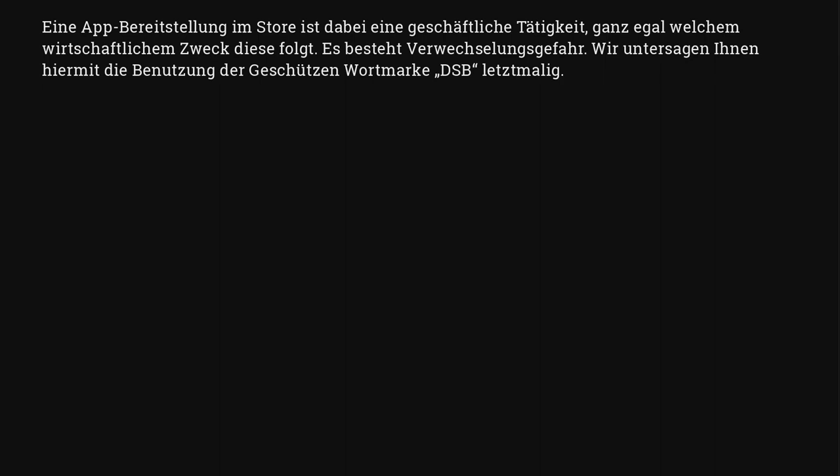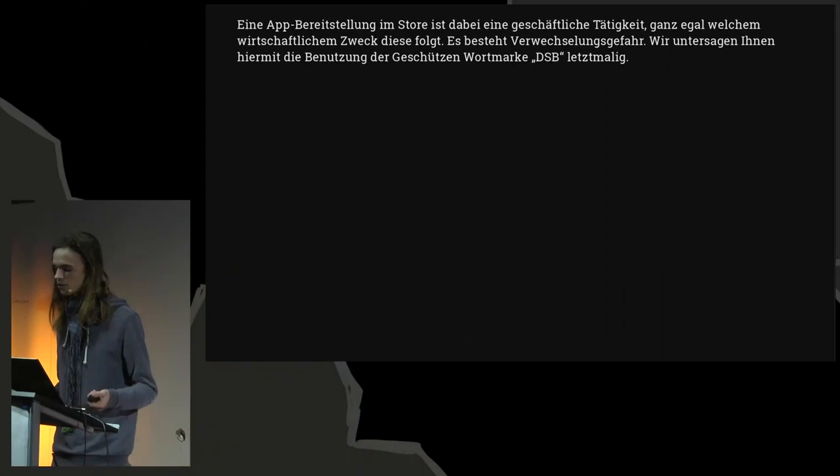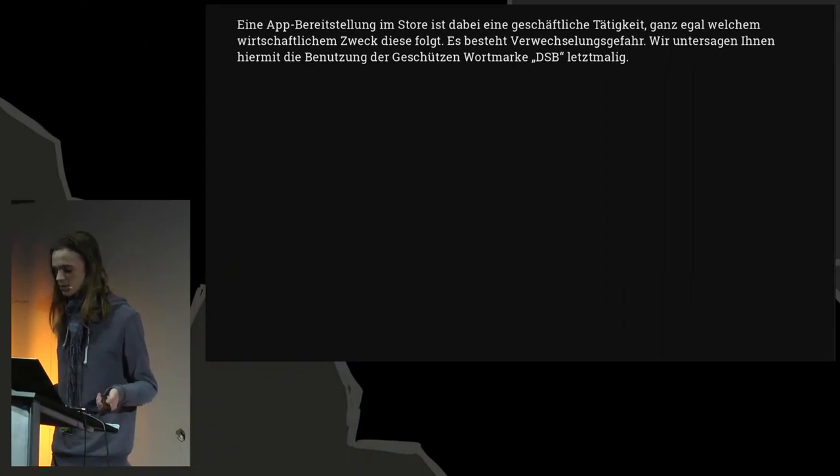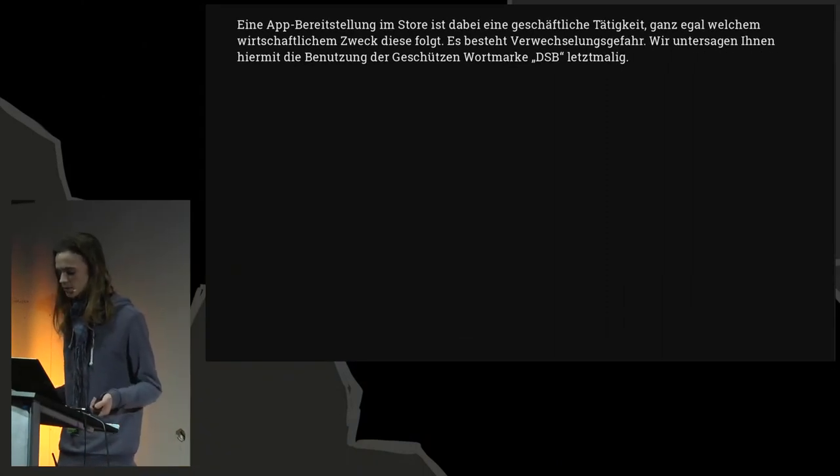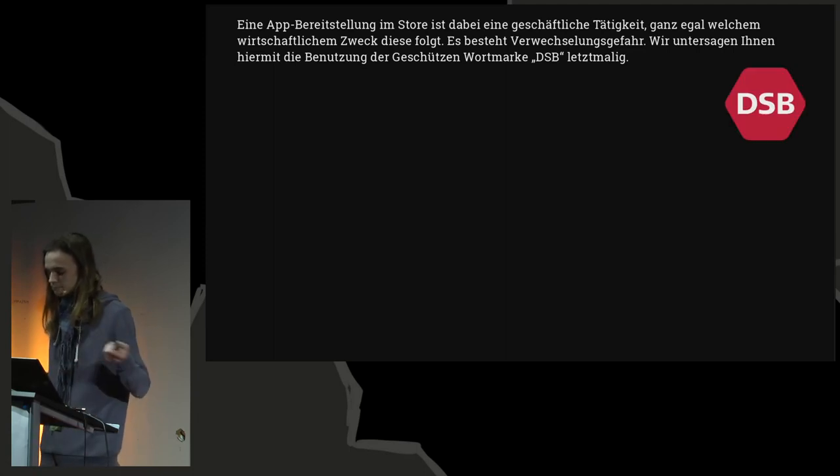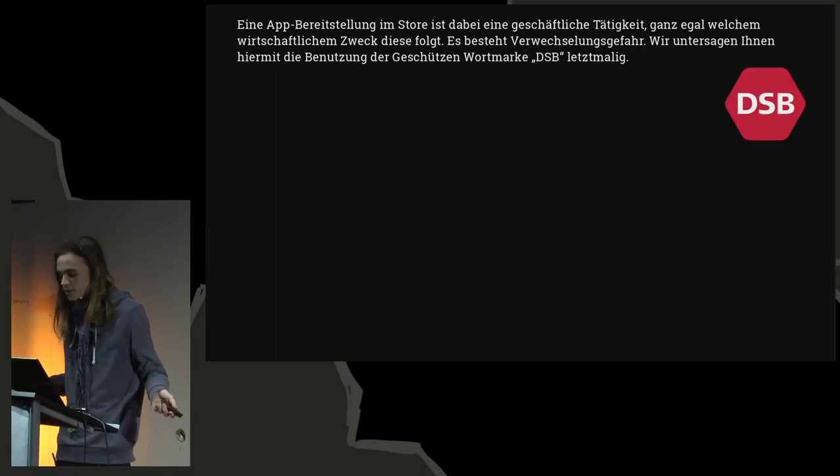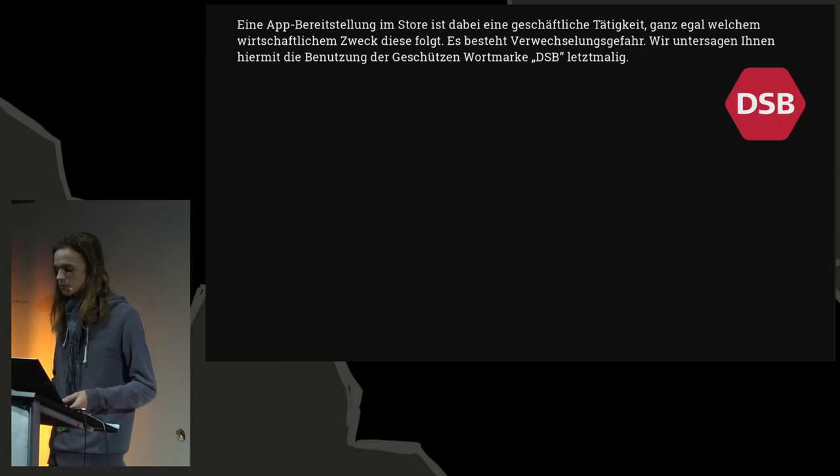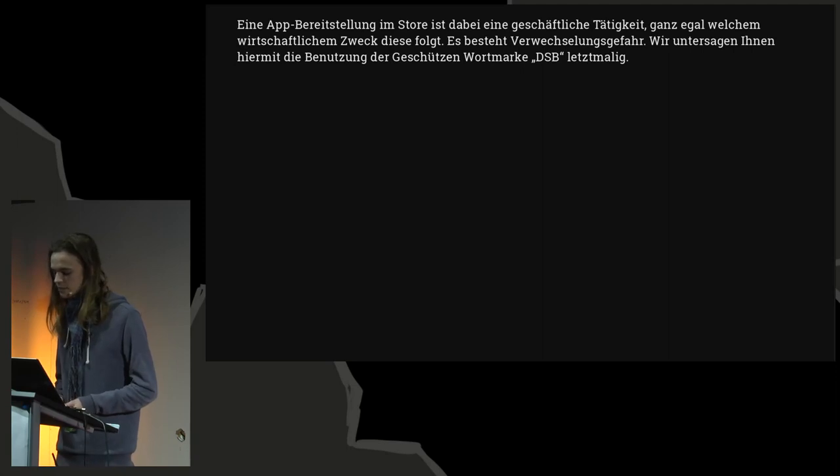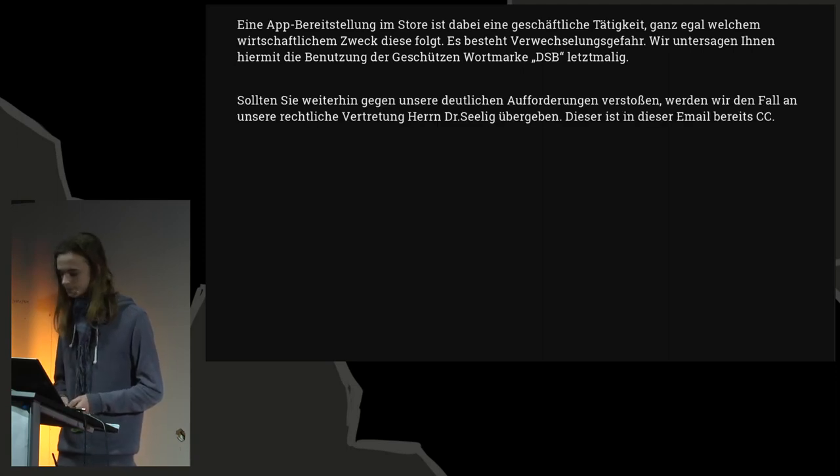Eine App-Bereitstellung im Store ist dabei eine geschäftliche Tätigkeit, ganz egal welchem wirtschaftlichen Zweck diese folgt. Es besteht Verwechslungsgefahr. Wir untersagen Ihnen hiermit die Benutzung der geschützten Marke DSB, letztmalig. The first part is true. I had gone all wrong. It counts as geschäftlicher Verkehr when you provide a service even for free to the public. There's danger of confusion. This has to be about the letters DSB, right? Because as I explained earlier, our logo is completely unrelated. However, I'm not too certain that there really is danger of confusion that Heineken Media is directly affected by or exclusively affected by. After all, one could also believe that it is an app that provides access to something related to the Danish Railway Company. Of course it is not, but it's about recognition value, which is not something that DSB has exclusively for sure. Wir untersagen Ihnen hiermit die Benutzung der geschützten Marke DSB, letztmalig.